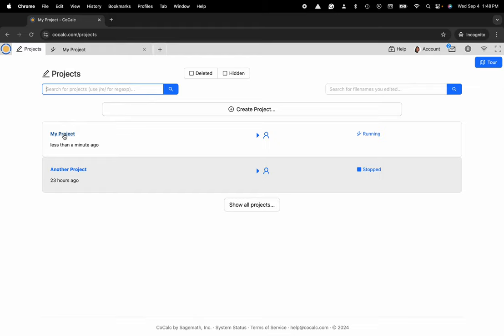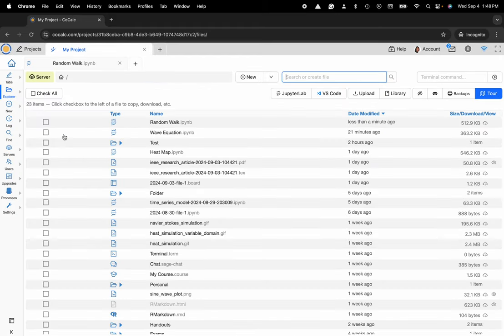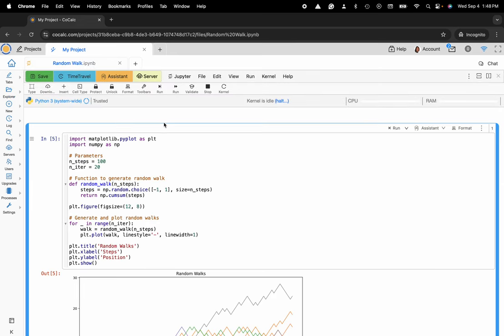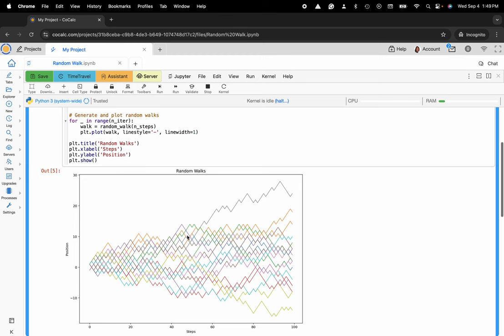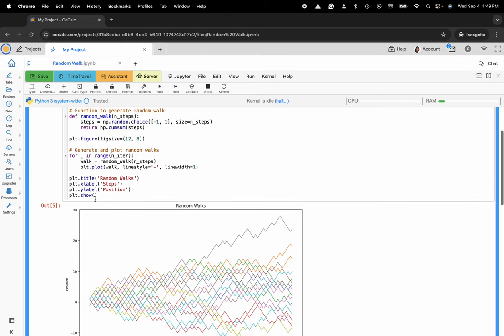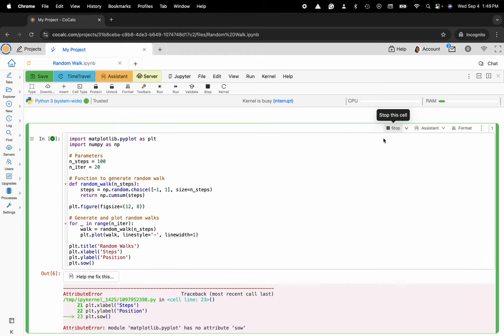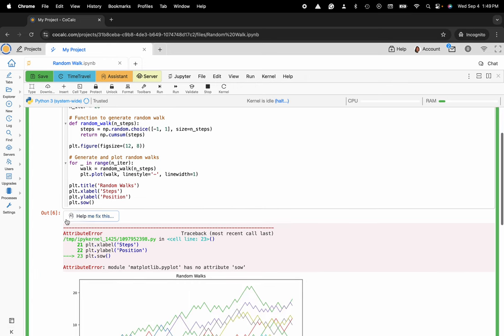Here I'm going to click on my project. I have a Jupyter notebook called Random Walk that I'd like to use for this example. You can see I have this nice plot of a random walk. I'm going to delete the H out of plot.show and rerun the cell so I get a syntax error.